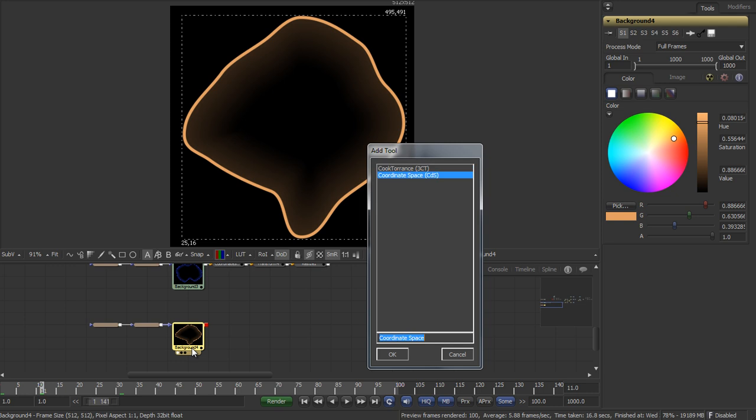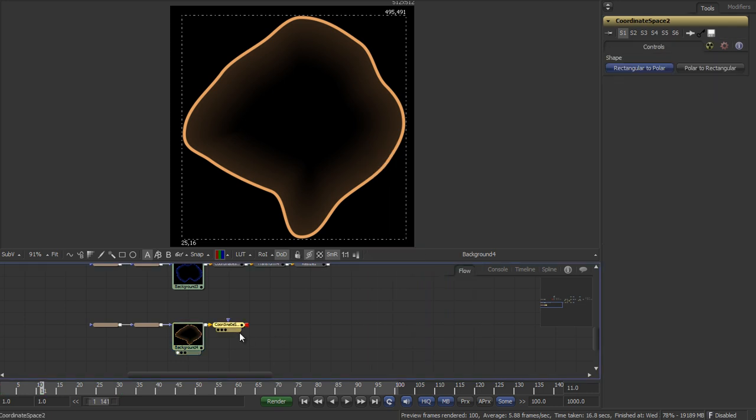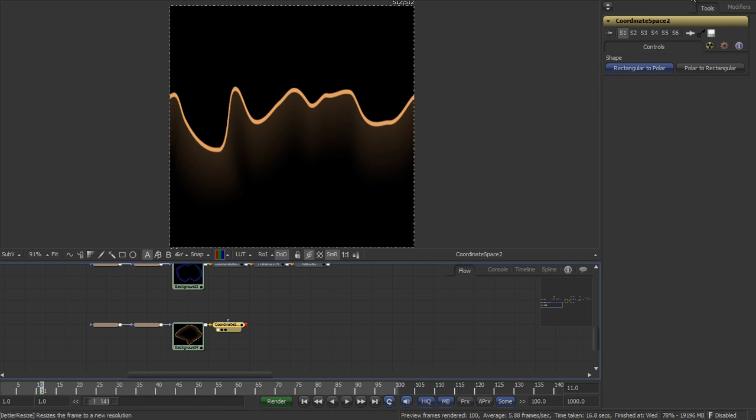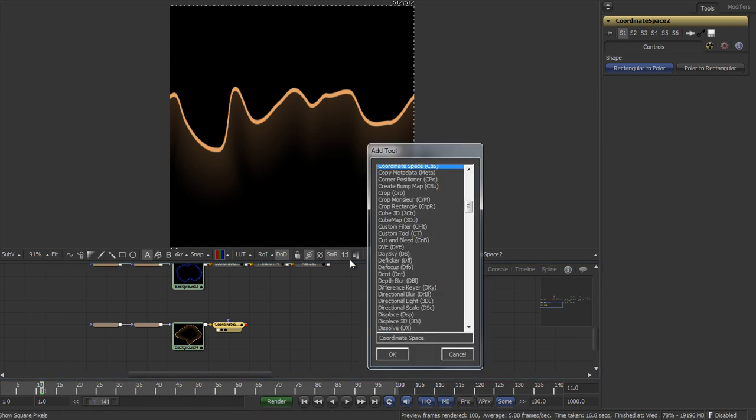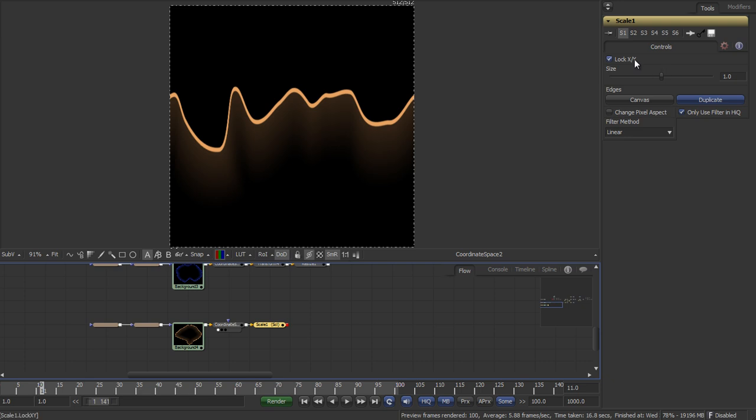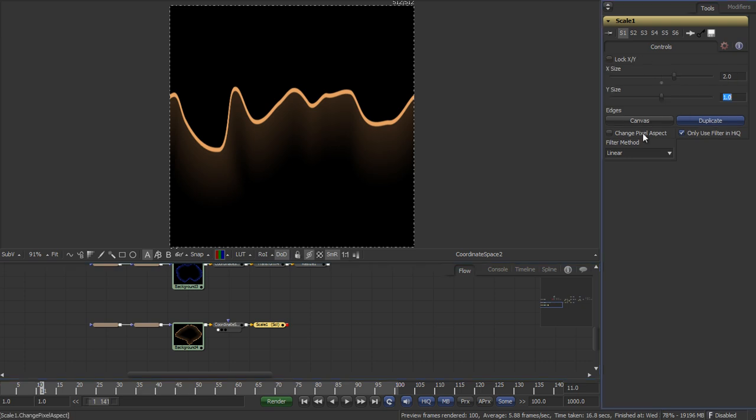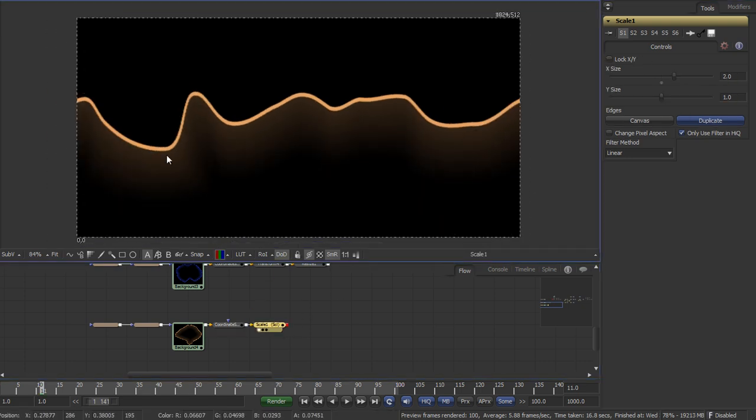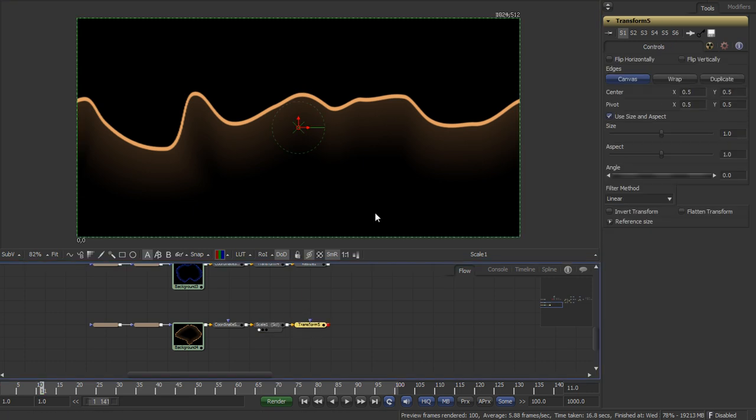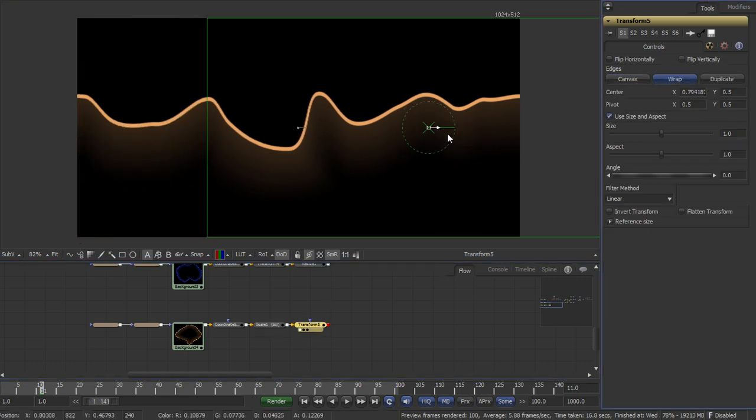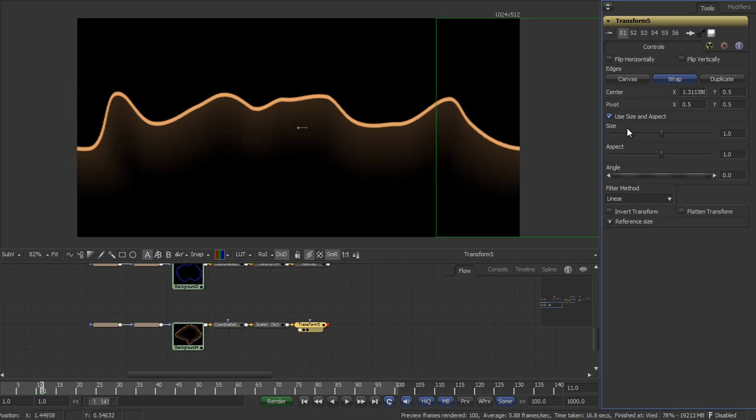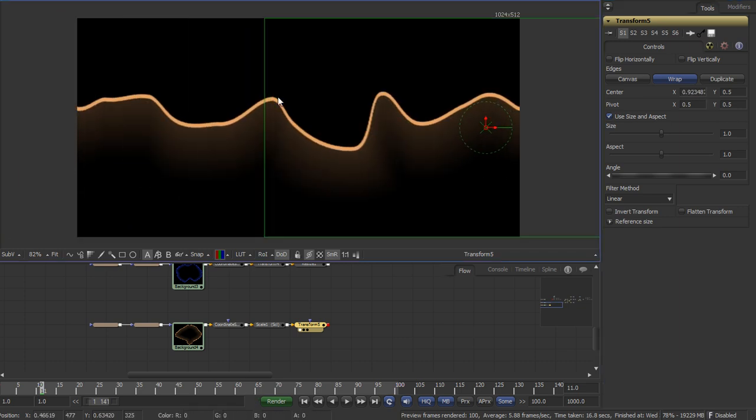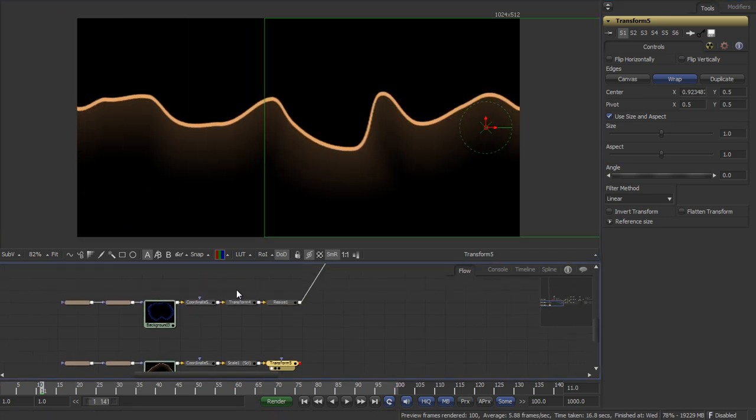Then let's create a coordinate space tool, convert it into a rectangular space. Use a scale tool to extend this a bit. And you see if you add a transform tool now and set it to wrap and move it around, there is no visible edge anymore.